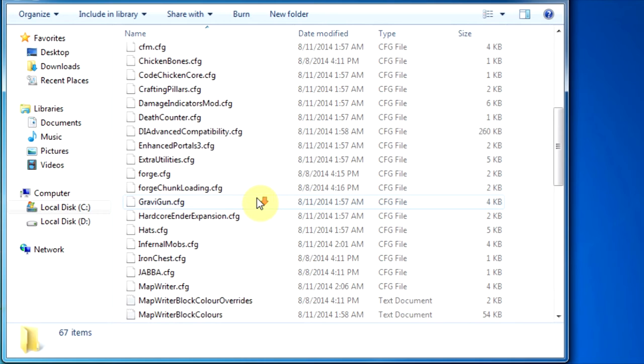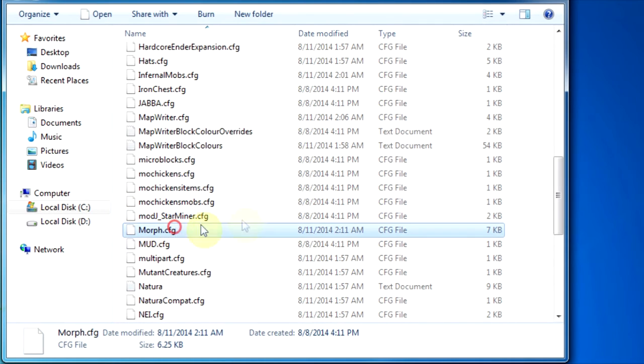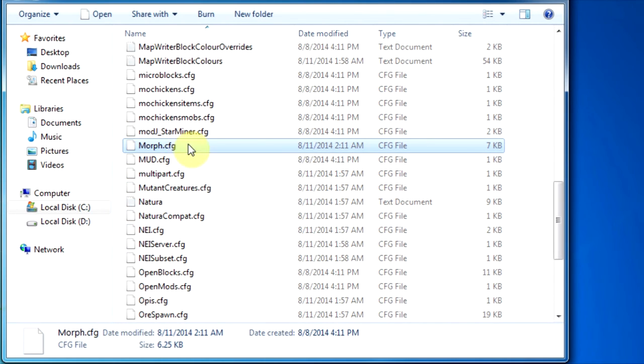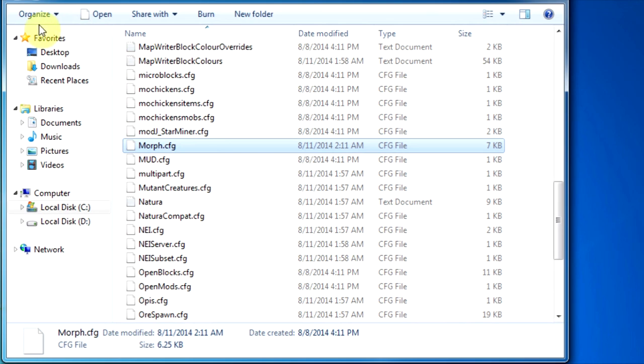Now you have to find the morph.cfg. Now you have to rename it as .txt so you can edit it.